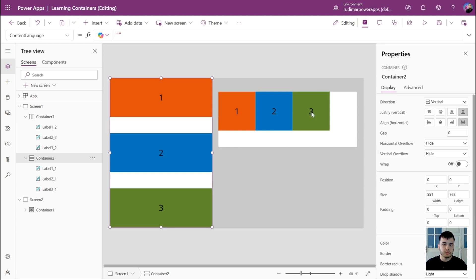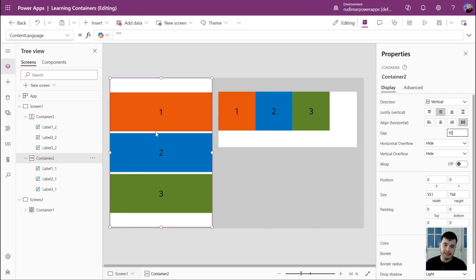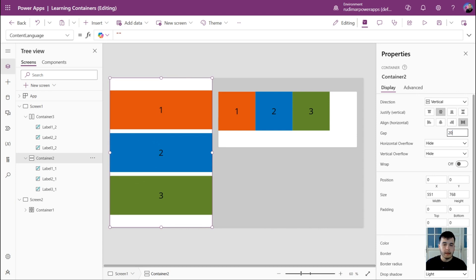Let's align the controls vertically in the center so we can understand the next property — the gap. This property sets the space between the elements. Let's set a gap of 10, and we'll see 10 pixels between each control. Let's set it to 20 and they move apart a little bit more.